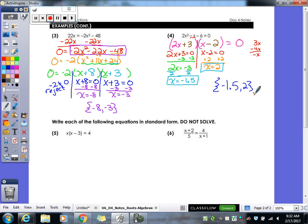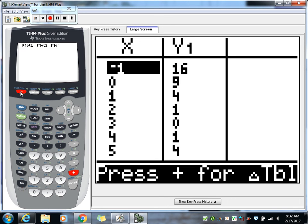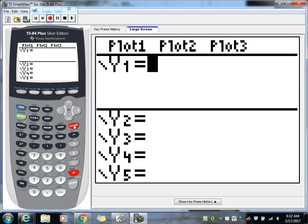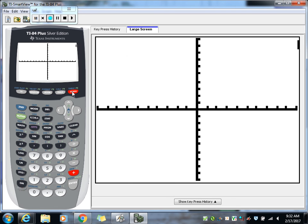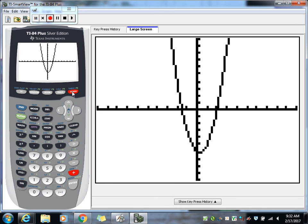Let's check it: type 2x squared minus x minus 6 into your y equals. Looking at the graph — over here on the left we're estimating, but isn't that about negative 1.5? Yes. And then that other side hits at 2, so we got it correct.